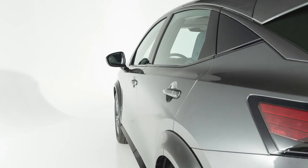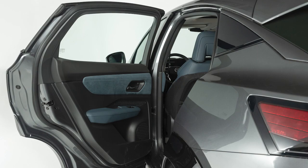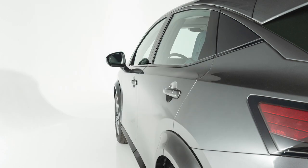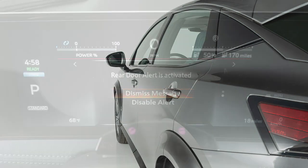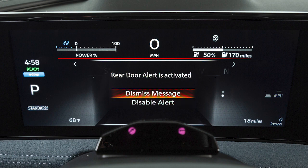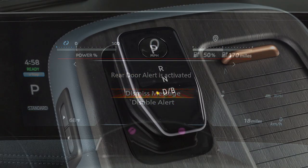When the system is enabled, the Rear Door Alert is activated when one of the rear doors is used within 10 minutes before driving. This message will display, allowing you to disable the alert or dismiss the message.